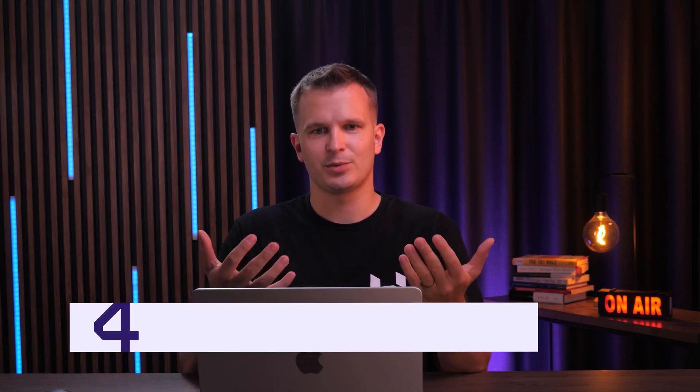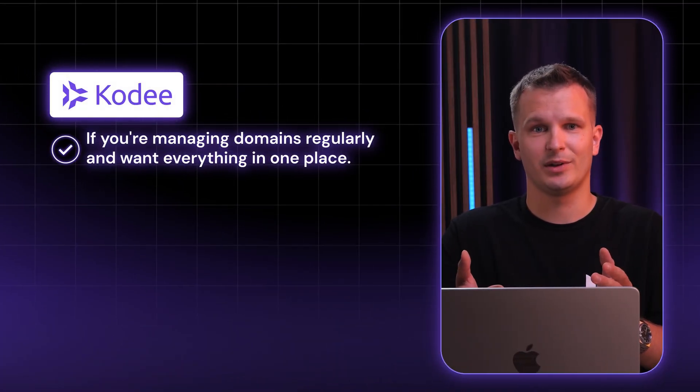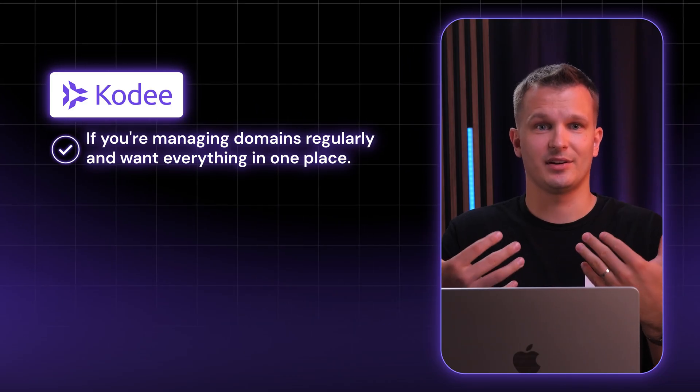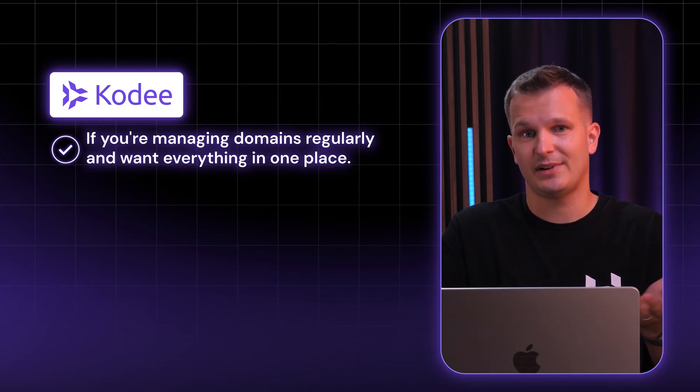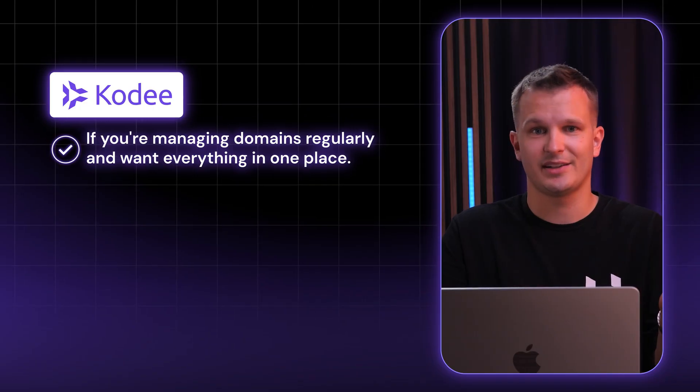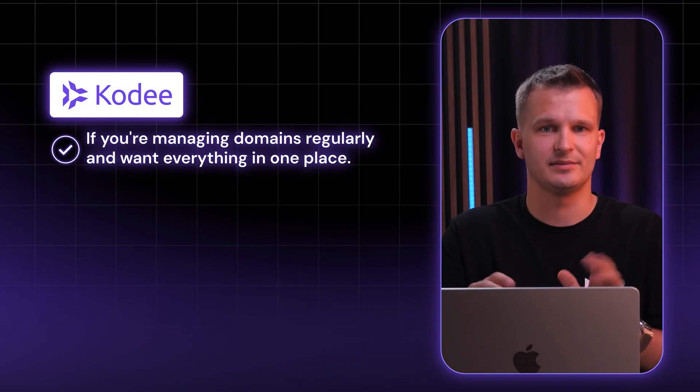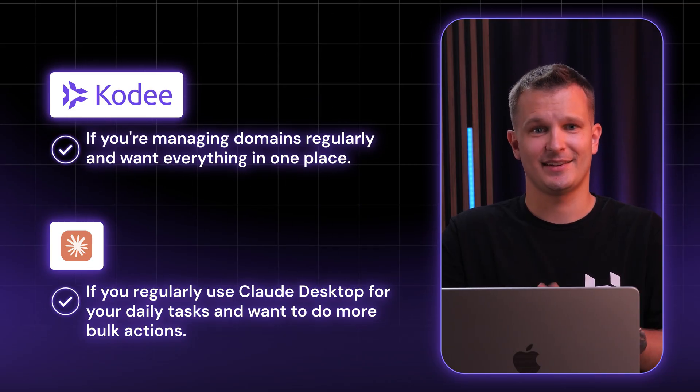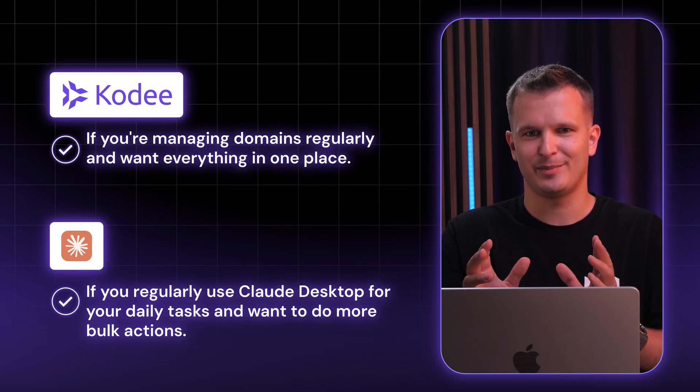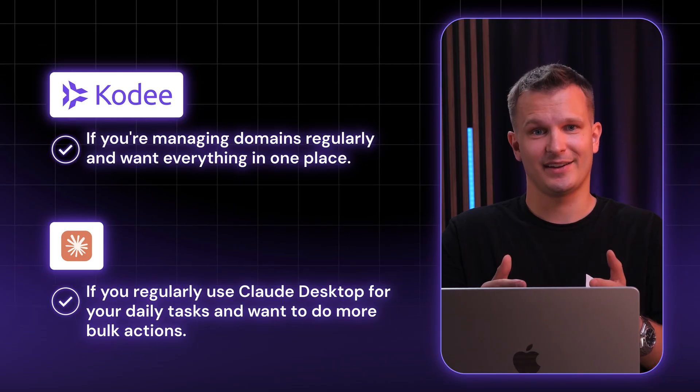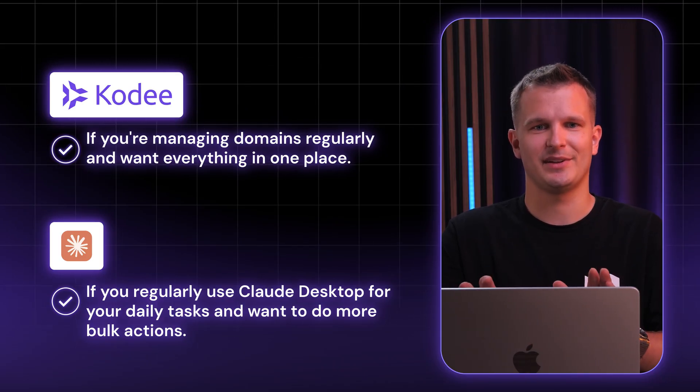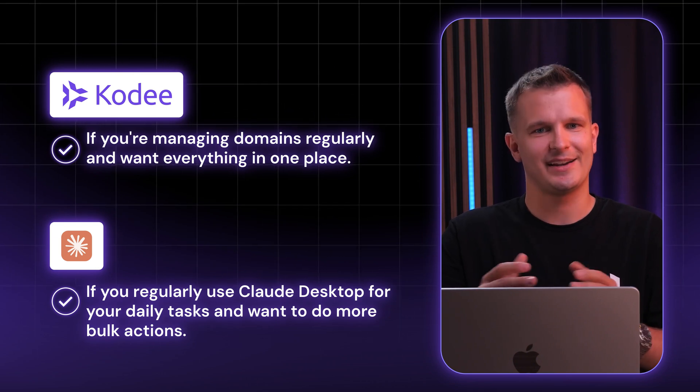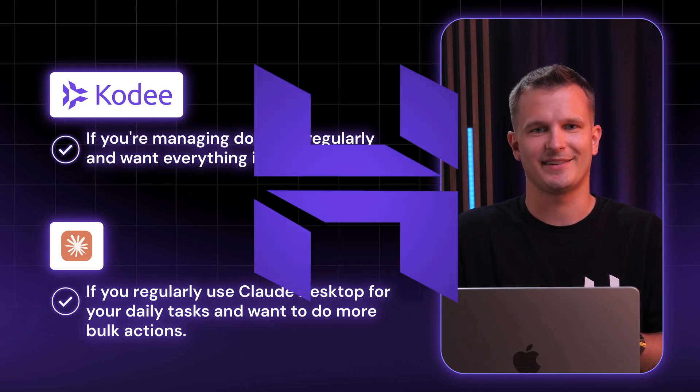So we have seen both options in action. And you might be wondering, which one should I use? Here's how I think about it. If you are managing domains regularly and want everything in one place, Cody in Hpanel is perfect. Because you're already logged into Hpanel anyway, so why not have AI help right there? No setup, no switching between tools. Easy. But if you often use Claude desktop for your daily tasks, it can give you those advanced conversational capabilities. And the cool thing is that both use the same Hostinger MCP technology. So you're getting intelligent domain management either way. It's just about what fits your workflow better.